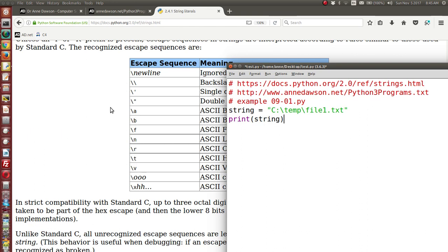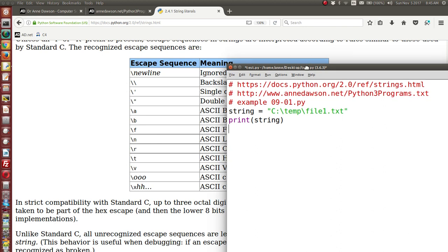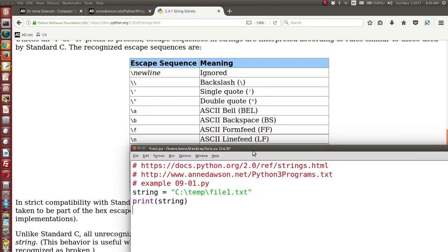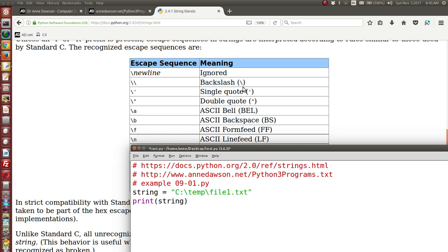Escape sequences have a special meaning within a string. In my examples I use the backslash n sequence frequently to insert a line feed within a string. There is a time where it's necessary to use the backslash backslash escape sequence and this will substitute a single backslash within a string.